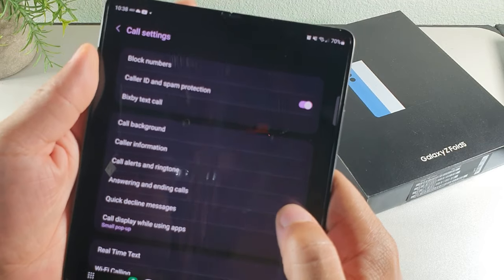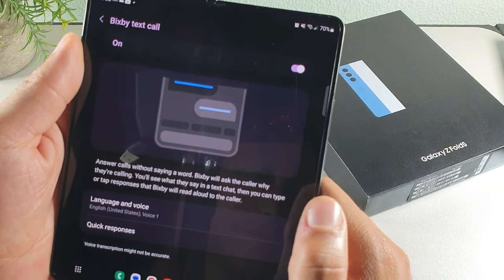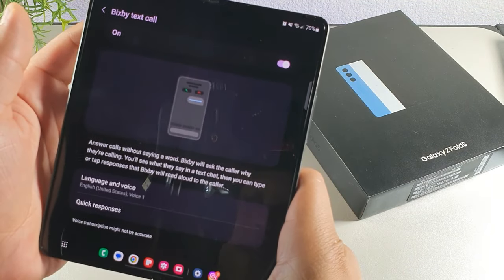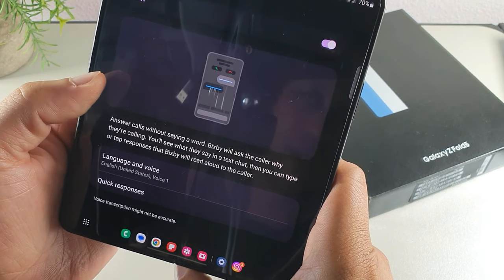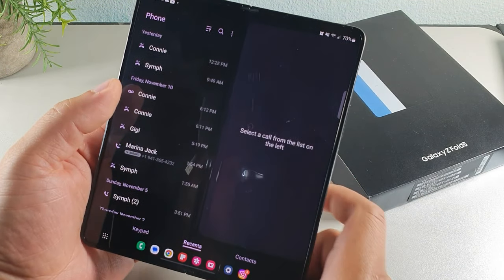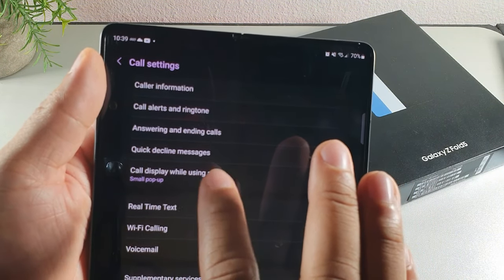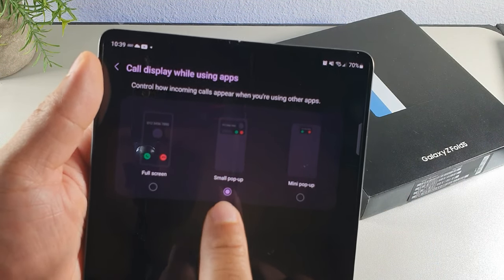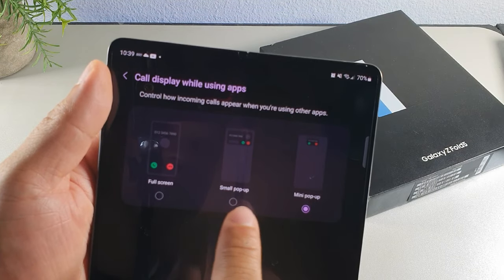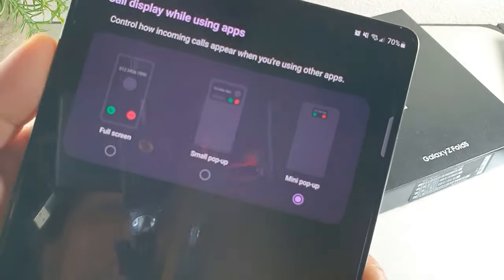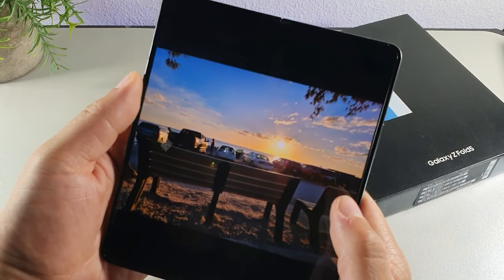Inside the call settings, there's a Bixby call text feature. Turn it on and Bixby will ask the caller why they're calling, show you what they say in a chat, and then read your typed response out loud to the caller — answering calls without saying a word. Another feature in call settings is 'Call display while using apps' — you can set it to a small pop-up or mini pop-up window so a phone call sits at the top of the screen without blocking whatever you're doing.